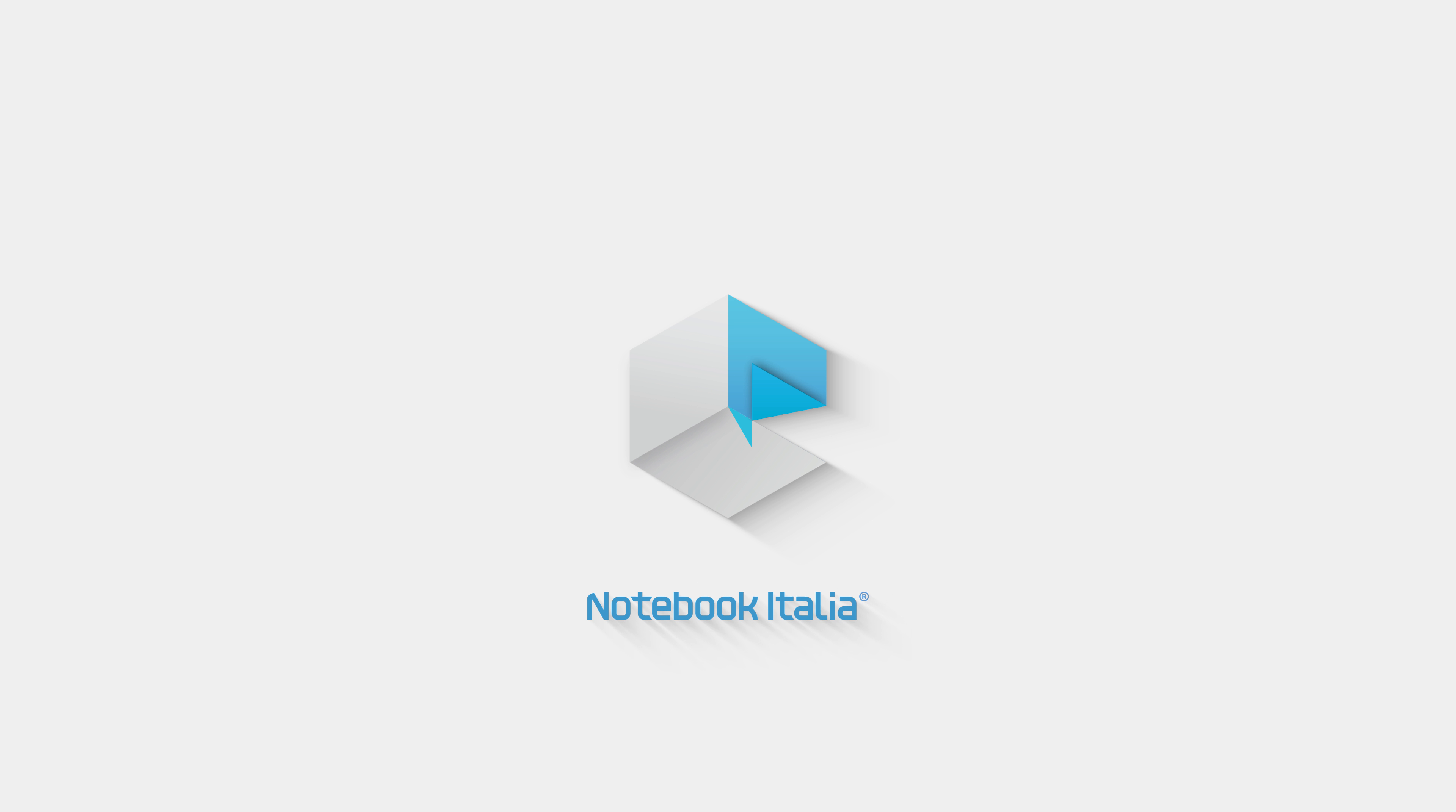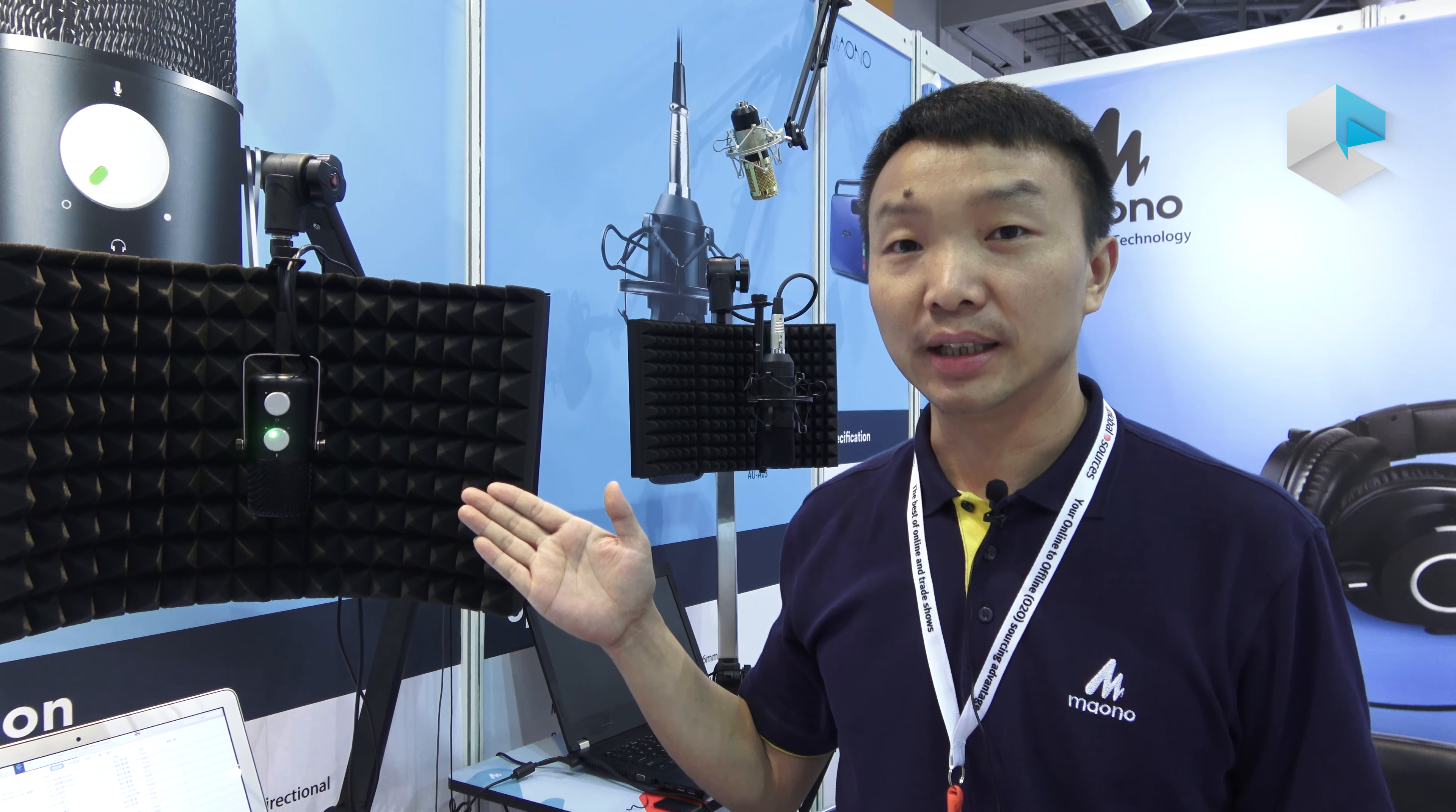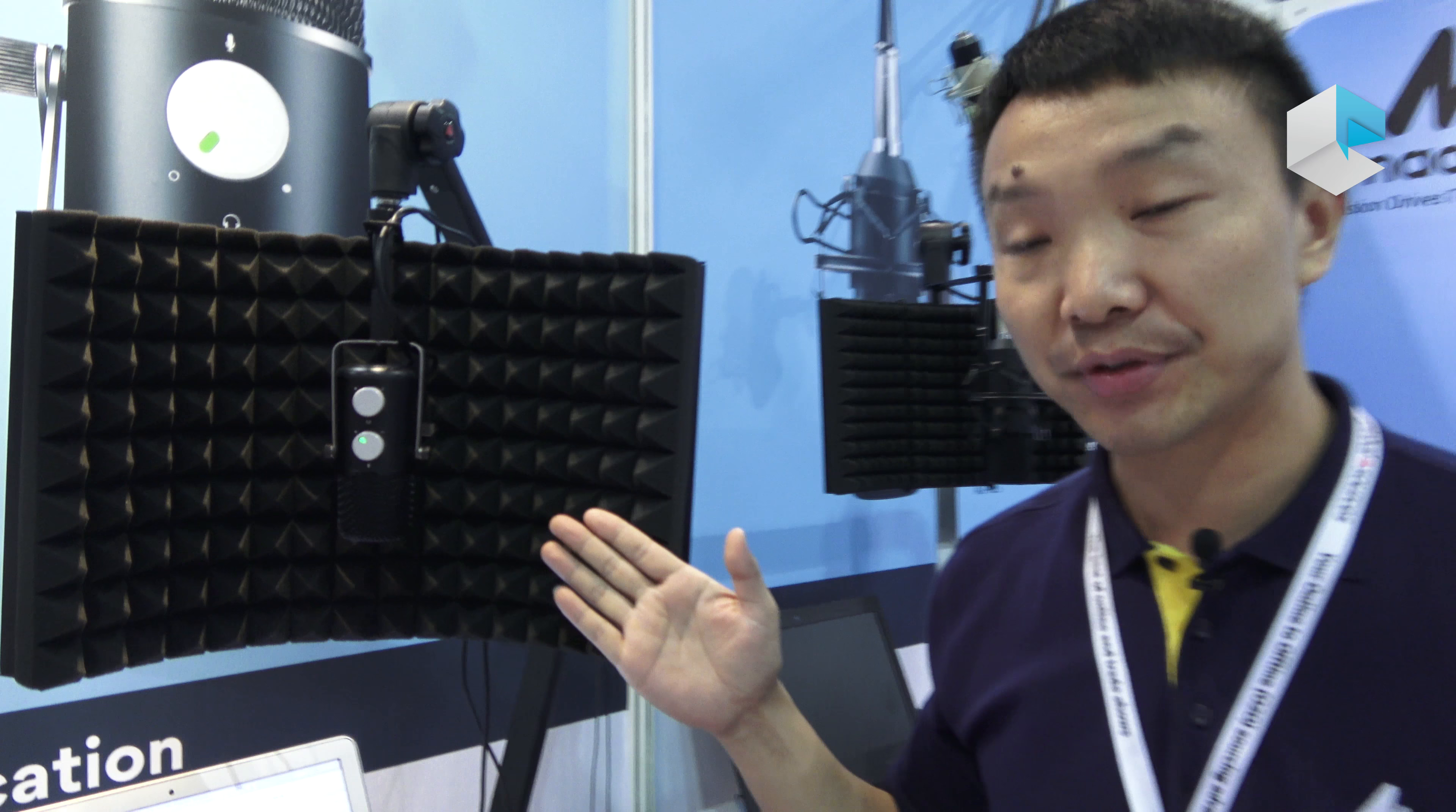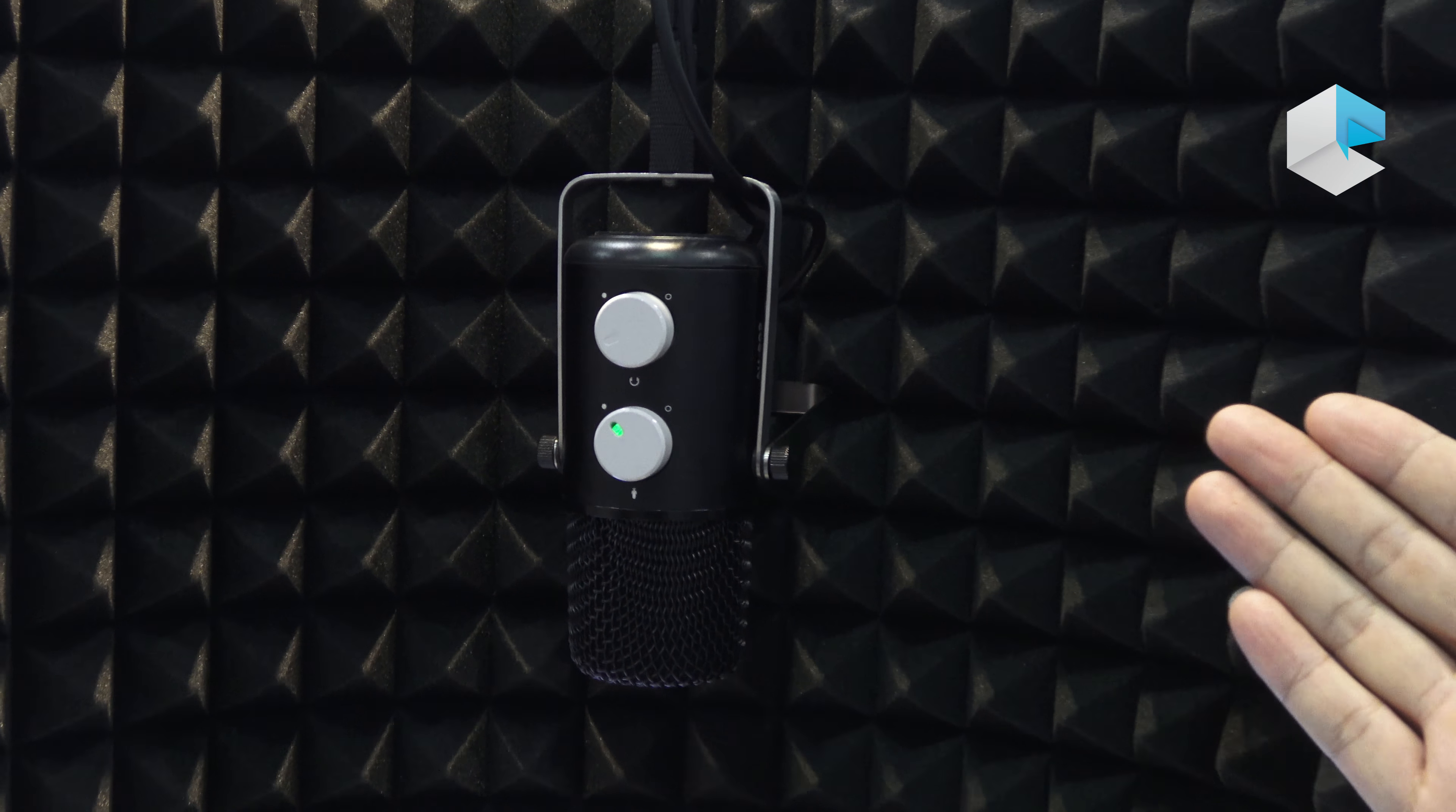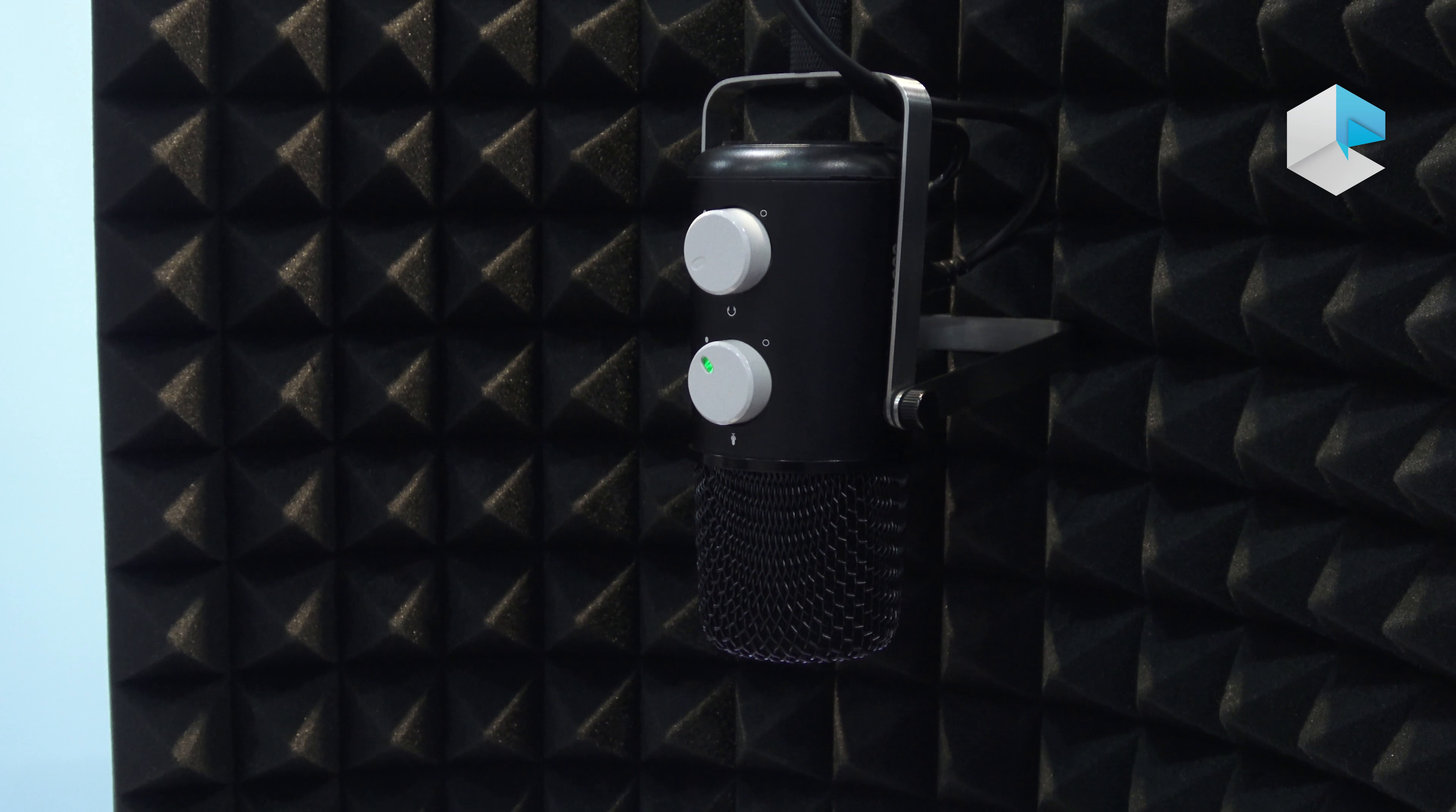Our new product is a USB microphone that launched this year. We've received customer feedback and this microphone is very well received.